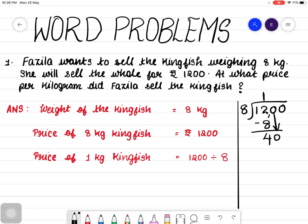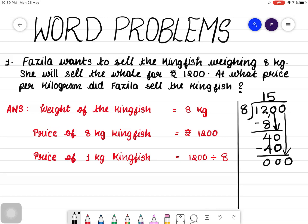How many times 8 in 40? 8 fives are 40. So, we can write 5 on the top and 40 down. Again, subtraction: 40 minus 40 is 0. Now, here one more 0 is left. Bring down that 0, so here comes 0. How many times 8 in 0? 0 times. Again, 8 into 0 is 0. And when you subtract, you will get 0.